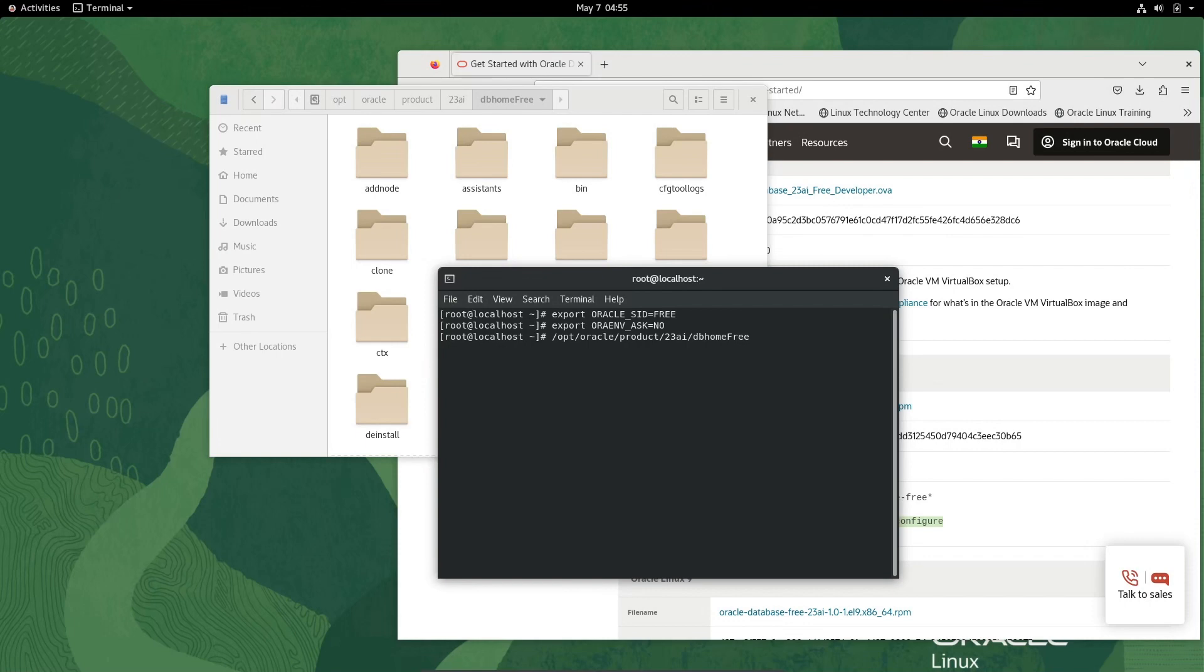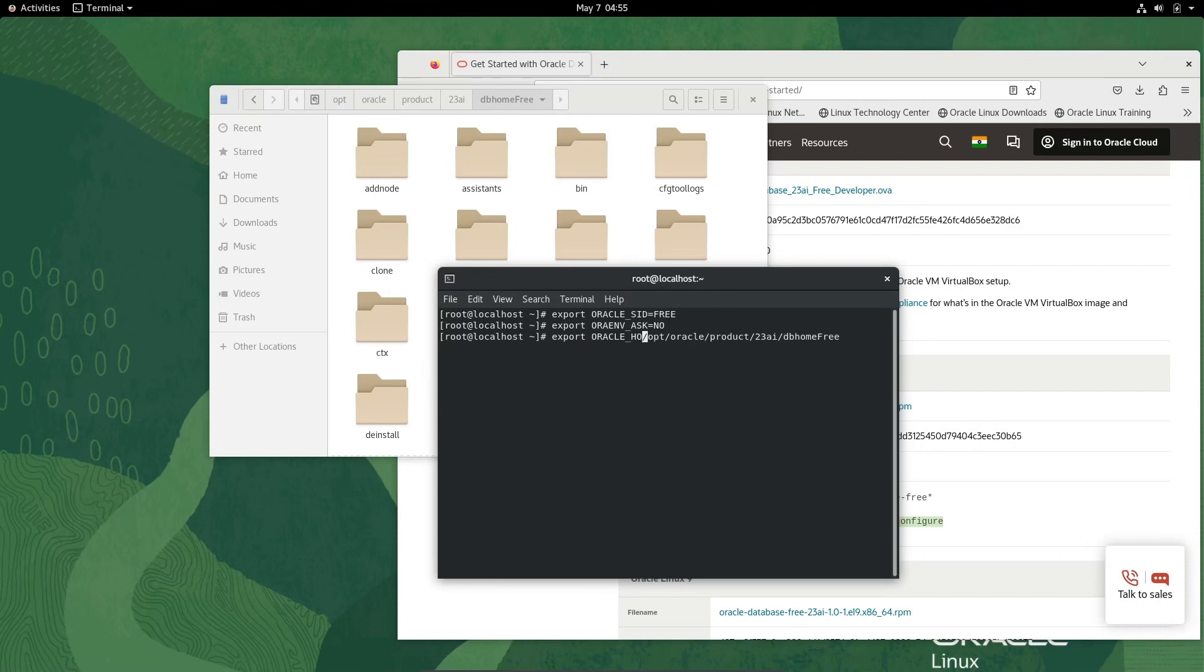First write export ORACLE_HOME= and paste this location. This is the home directory of Oracle.